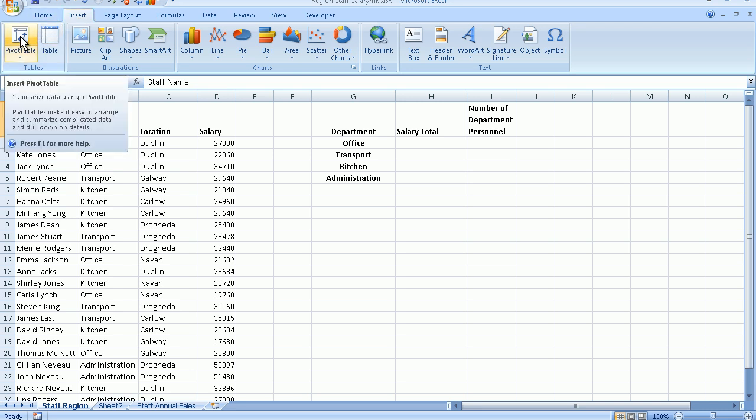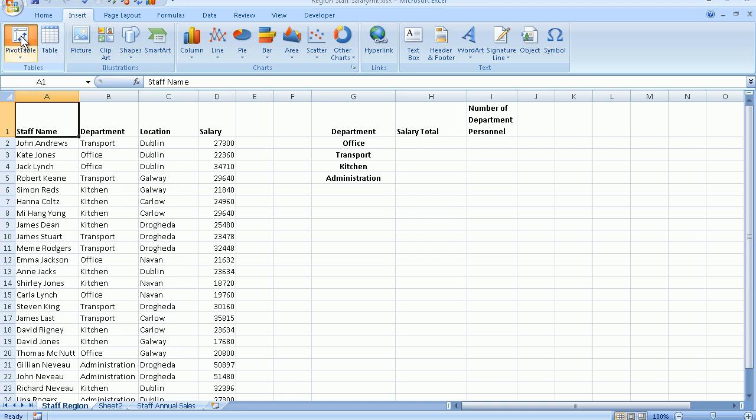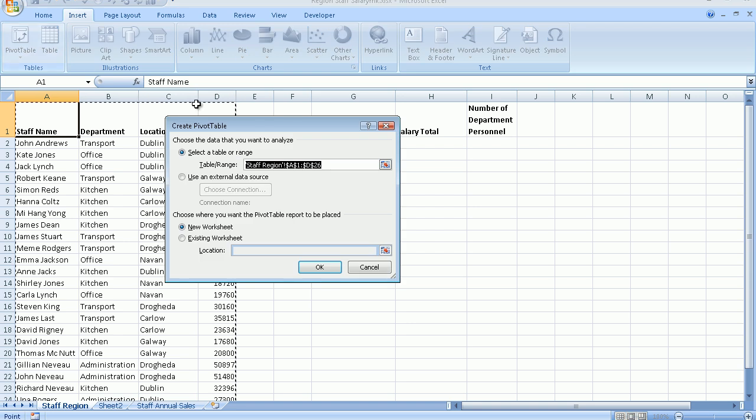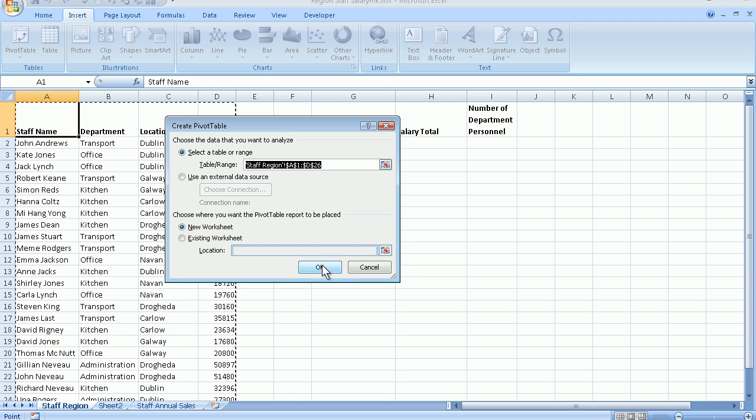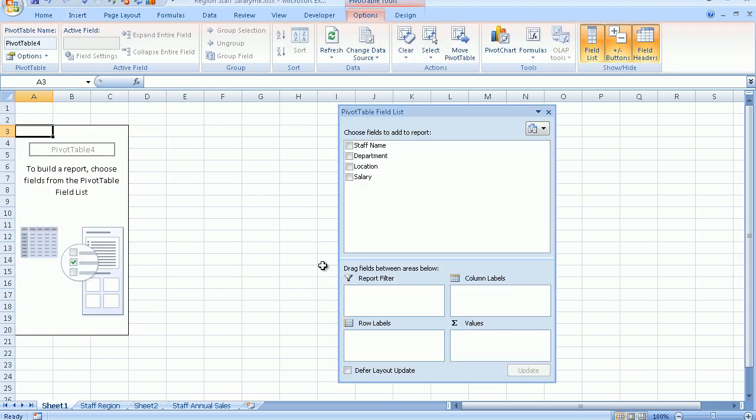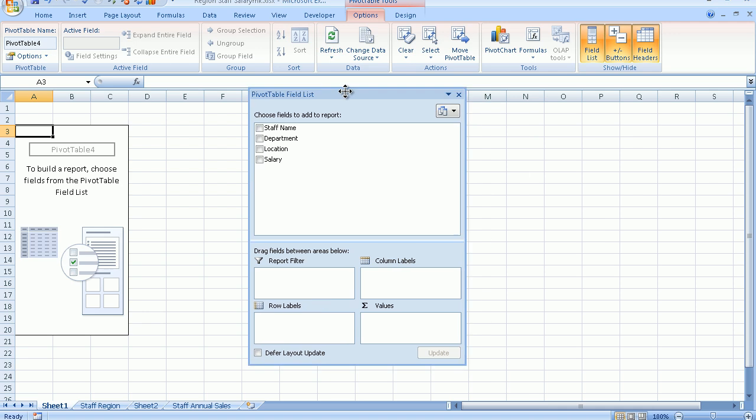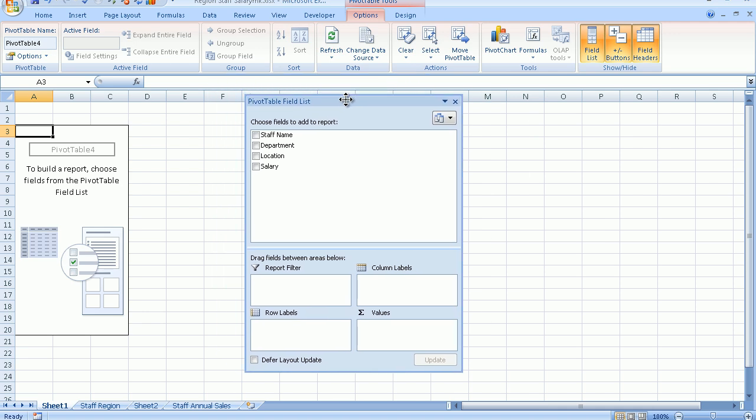Excel selects the correct cell range for me, so I'm going to say okay to that. And instantly I'm presented now with what they call the pivot table field list.